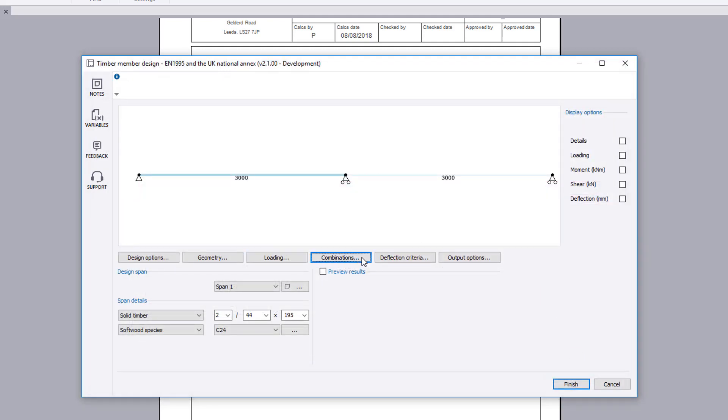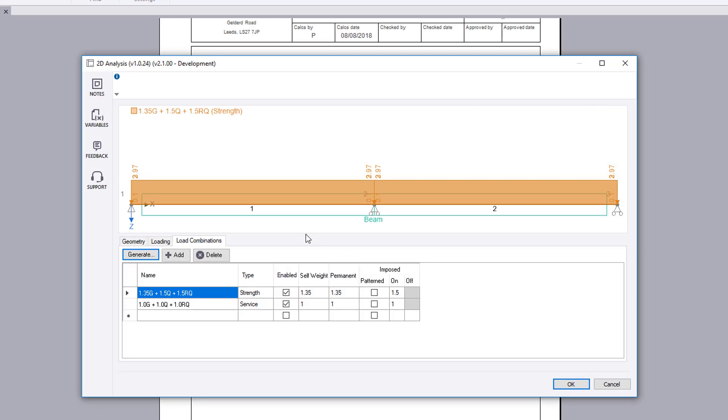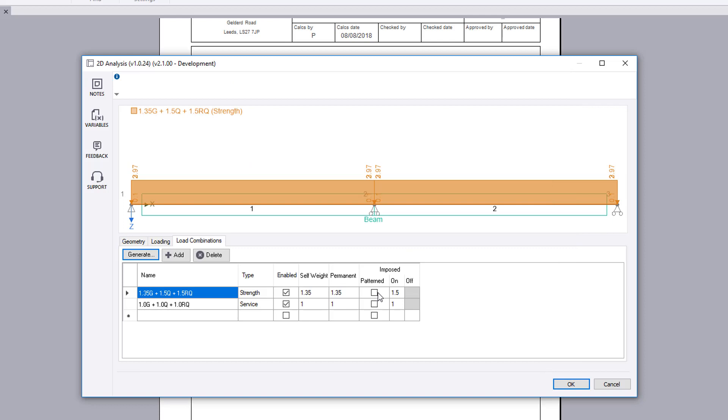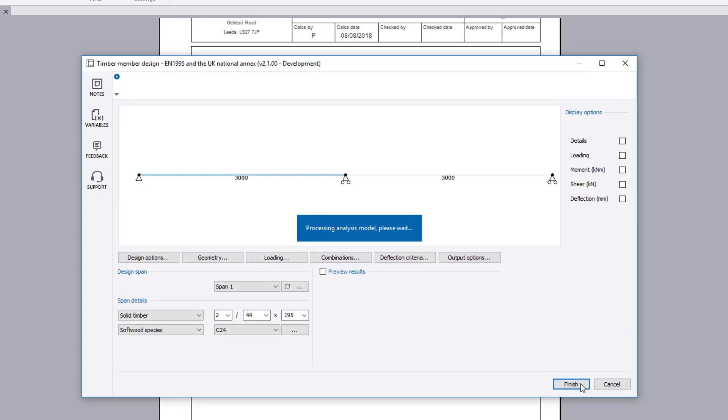The combination page allows you to create load combinations for design. This can be done manually or by using the generate button and selecting from a list of combination options appropriate for Eurocode design. Pattern loading can be considered for continuous members.